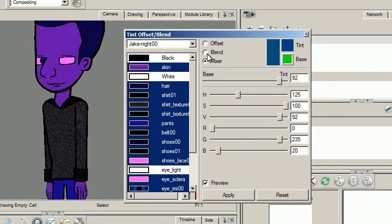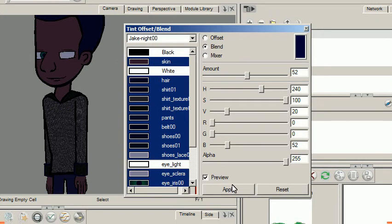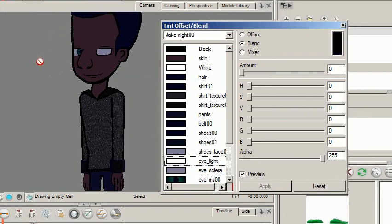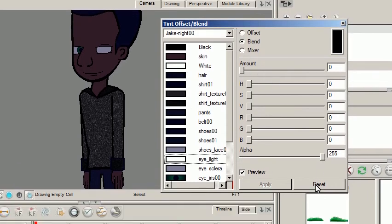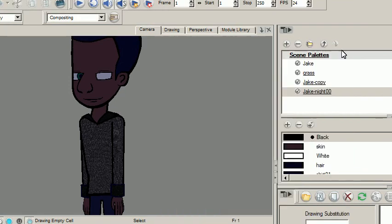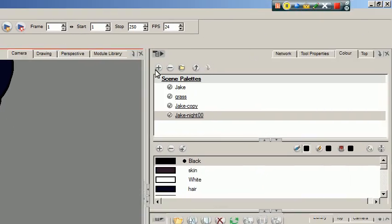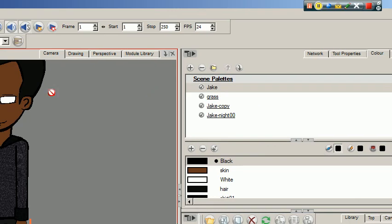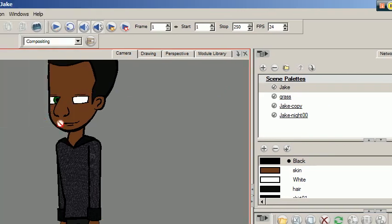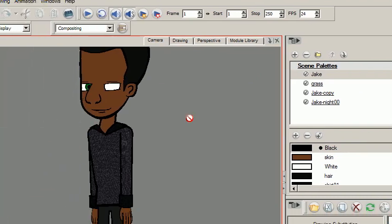I'll just stick with blend and press apply. Once you apply it, it basically changes all the values back and treats them as original colors — so even if you press reset, those are the colors that stick. Now since this is a clone it will actually change on the drawing. If I go on the regular Jake it goes back to the original colors; if I go back to Jake Knight, the dark colors show.